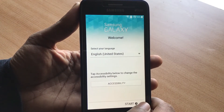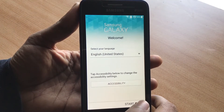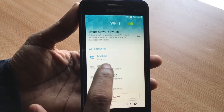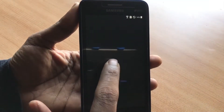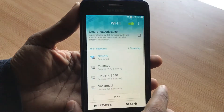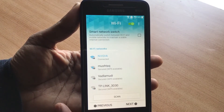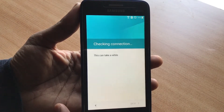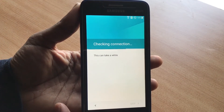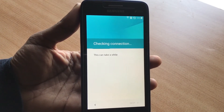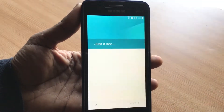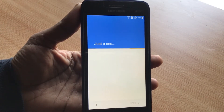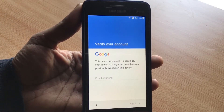I'll show you what message is showing where I'm getting stuck. Let's click on Start. Now it's going to ask you to connect to your Wi-Fi network — I've already connected. Just click Next, agree to the terms and conditions, click Next again. Now it's going to check the connection, and that's when the Google lock screen problem shows up.